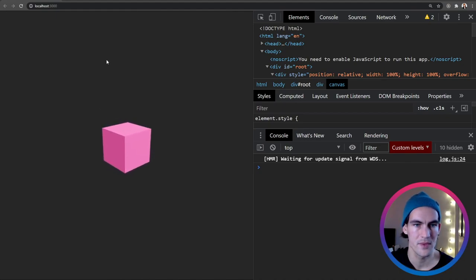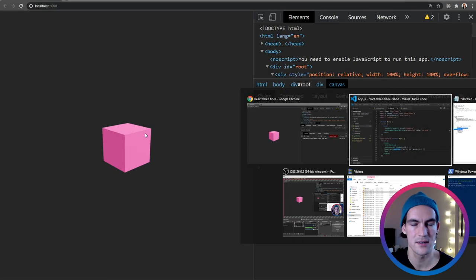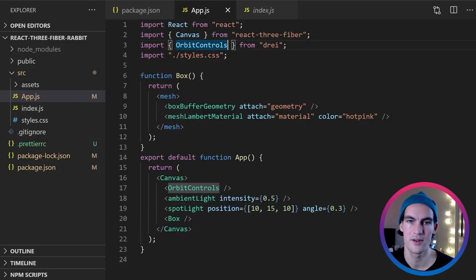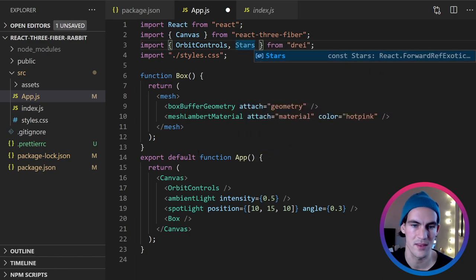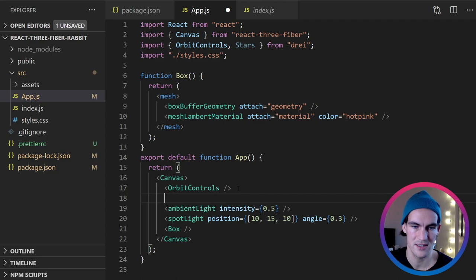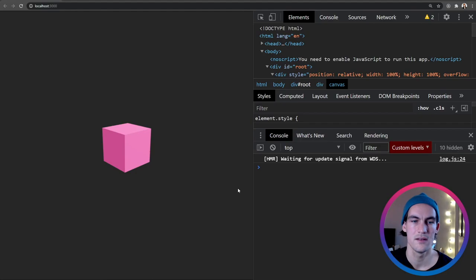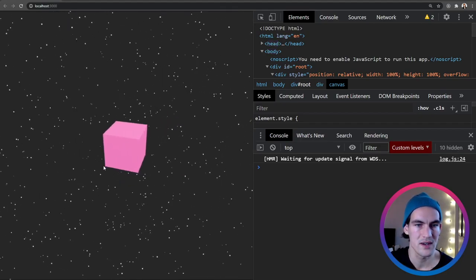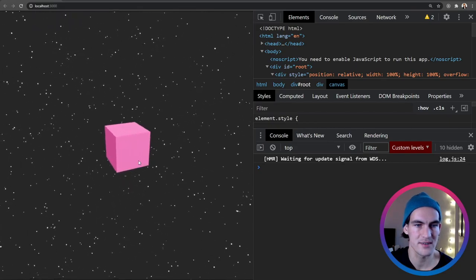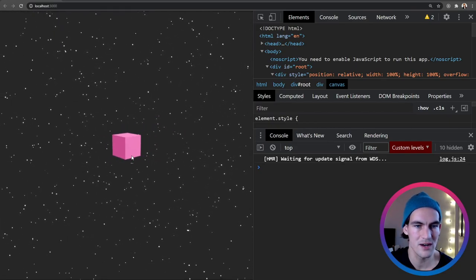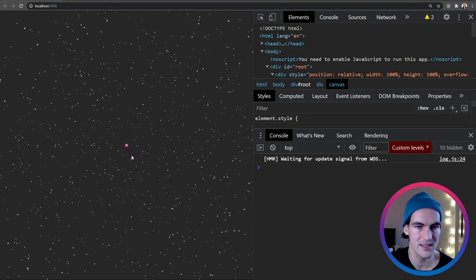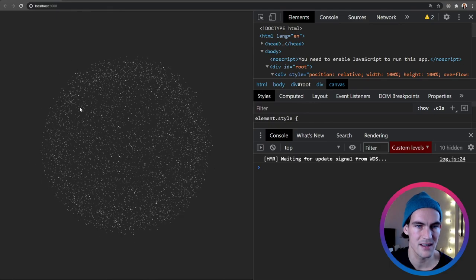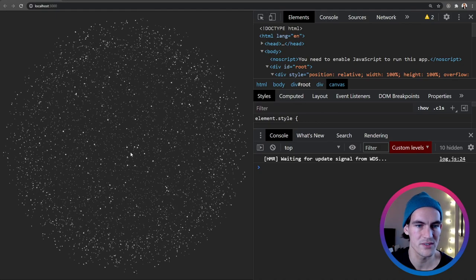But the background looks a bit boring now. It's just totally black and there's nothing there. A box in nothingness. So from drei we can also import another cool component called stars. And it is actually exactly what it sounds like. It's a starry sky. So now we can see that this box is actually floating in space here. And we get some perspective. And if we zoom out really far we can see what is actually happening here. So we can see that it is inside a huge sphere. Looks like the observable universe.